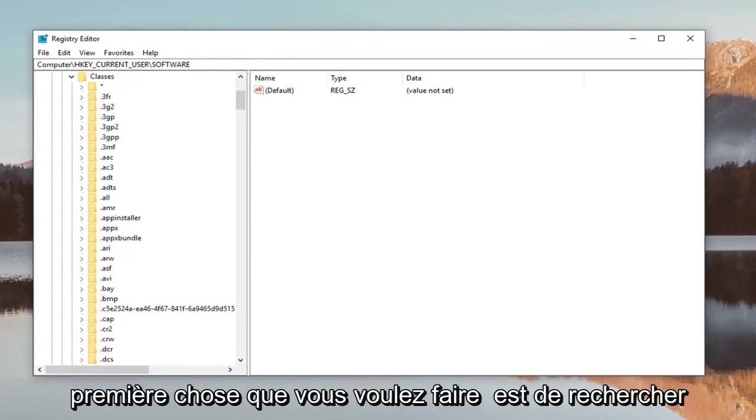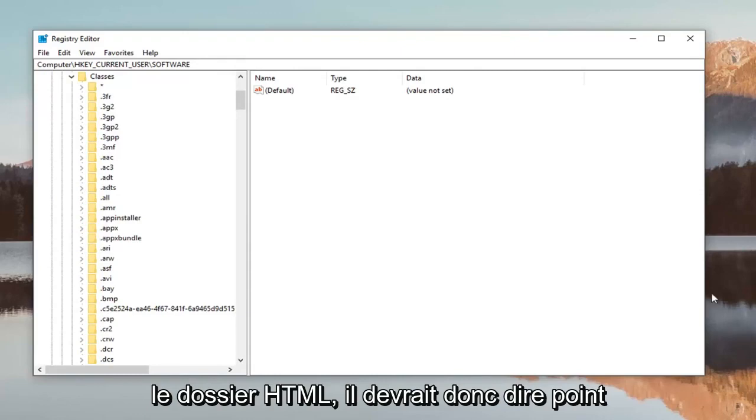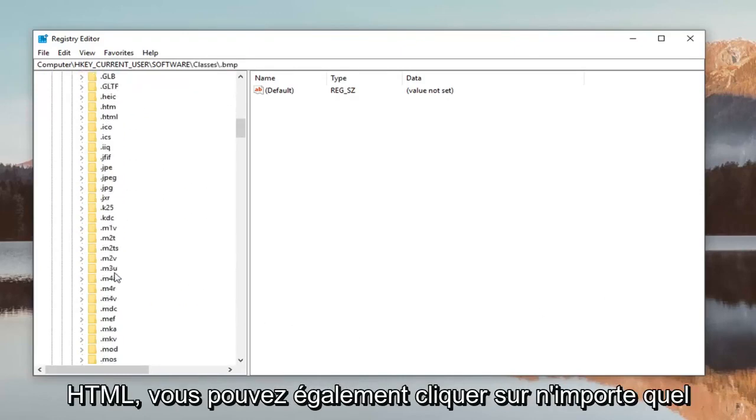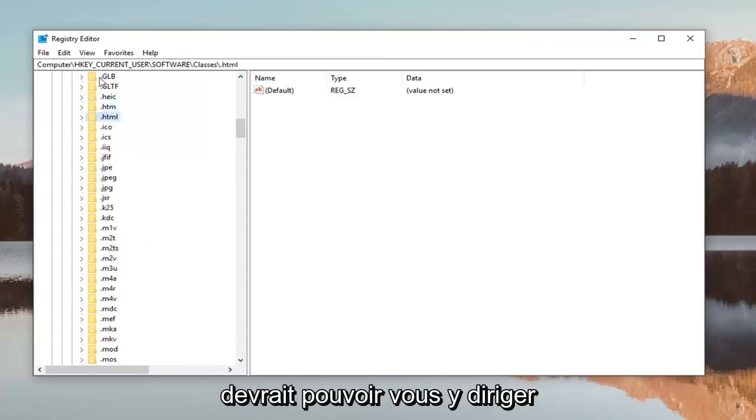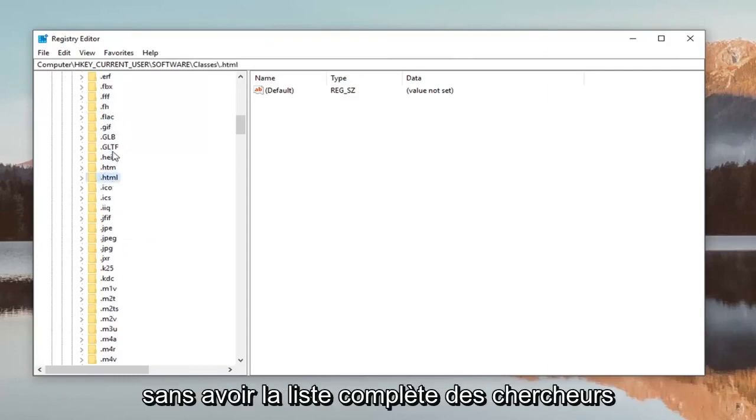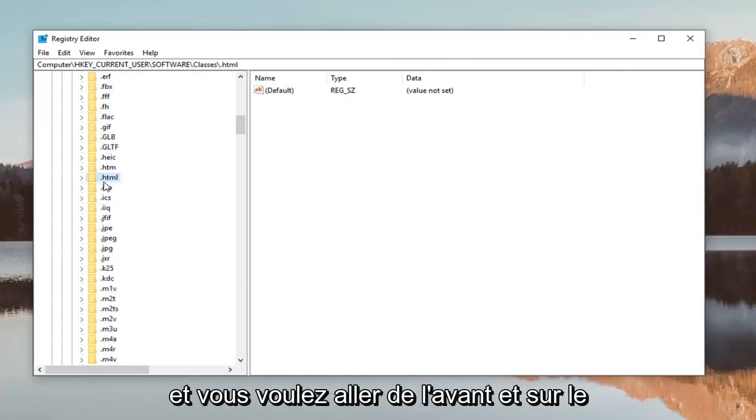First, look for the .html folder. You can also just click on any random folder and type '.html' and it should direct you to it without having to search the whole list.